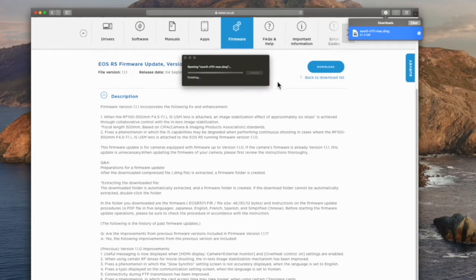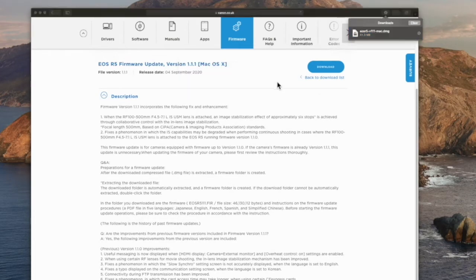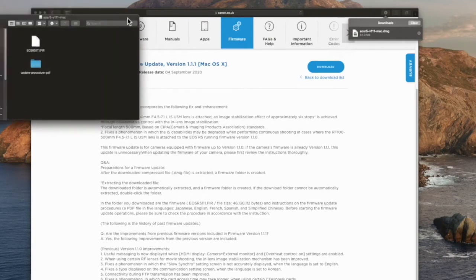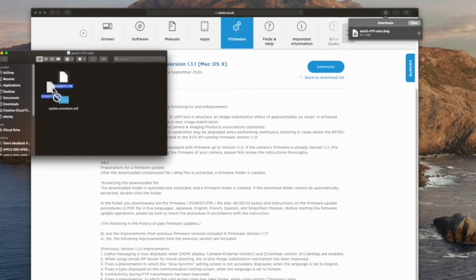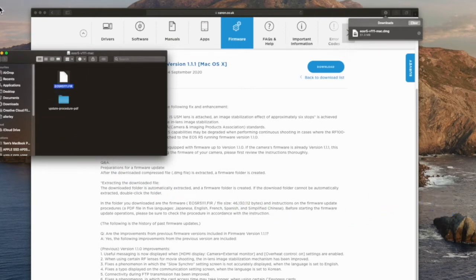So we'll open up the DMG file here. As I say, on a Mac, so you have this process to go through. And once it unzips, we'll just drag the FIR file onto the desktop, and that's easy to pick up from there.